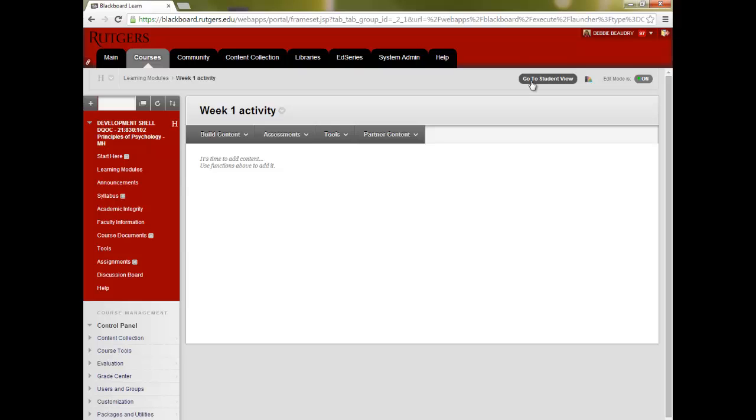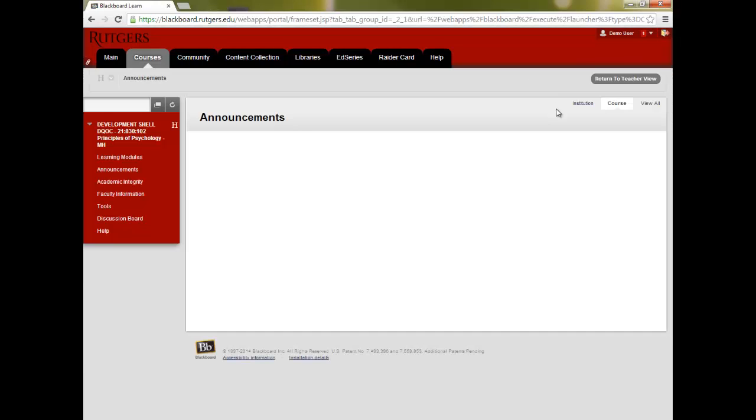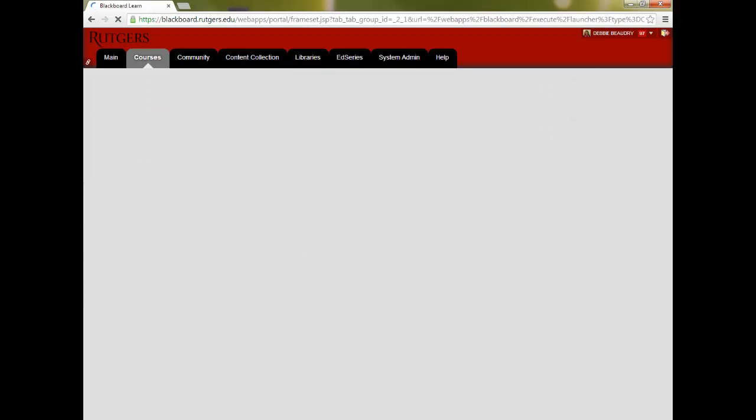A handy tool for you to see what your course looks like to students is to click on the Go to Student View at the top of the page. To go back to the Teacher View, click on Return to Teacher View.